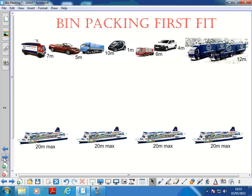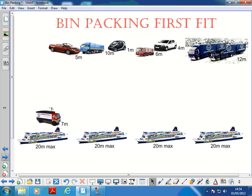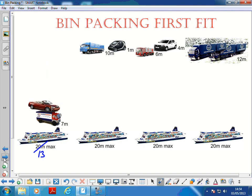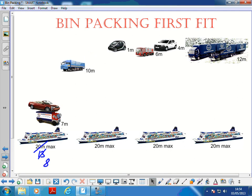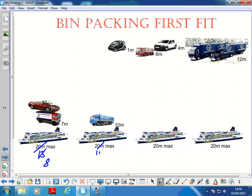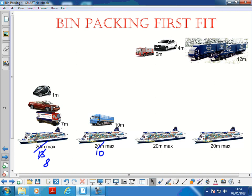Now we'll do First Fit. This is where they all come lining up and you just put them into ferries as they arrive. We put the first truck, which is 7 meters, into the first ferry - keeping track at the bottom of how much space we've got left, so 13 remaining. The second one is size 5, there's plenty of room, so it goes in there too - leaving 8. Now the third one is a 10 meter vehicle, so it can't go in here; it goes into the second ferry. Then the little smart car can easily fit in the first one, so we go back to the first one.